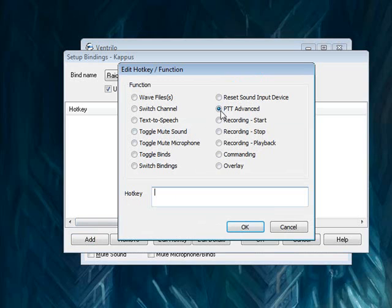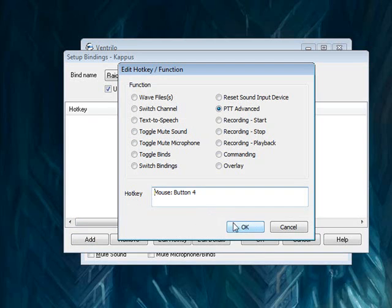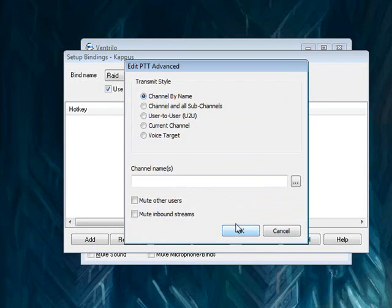From here, select Add, make sure PTT Advanced is selected, set the hotkey you want to use. When you press this hotkey it's going to let you talk in the specified Ventrilo channel. I'm going to make my button mouse button 4, click OK.